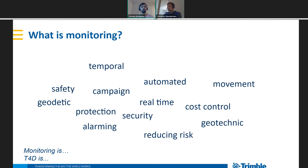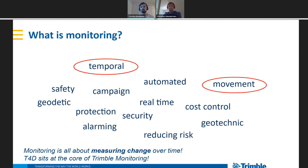When it comes down to it, monitoring is about connecting two pieces: 3D position and time — the temporal element. We define monitoring as measuring change over time, usually on an object or a surface on the earth. T4D is that core platform that sits at the center of monitoring.